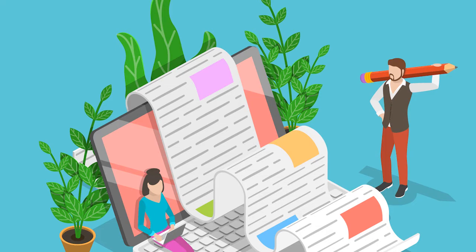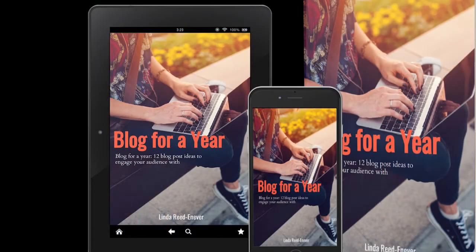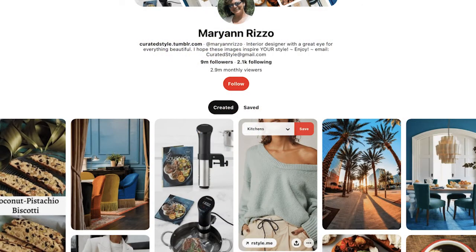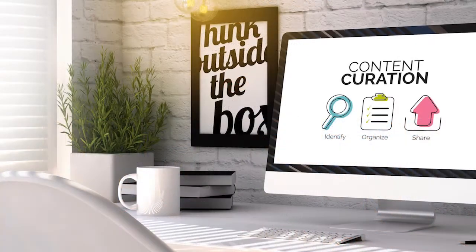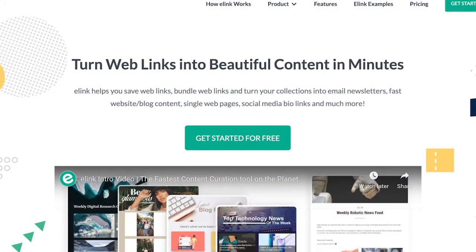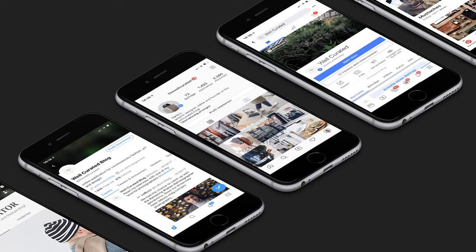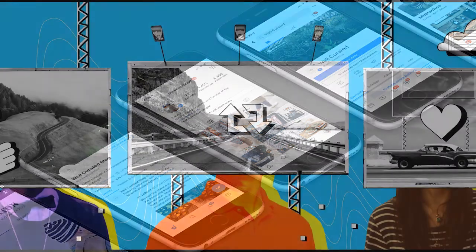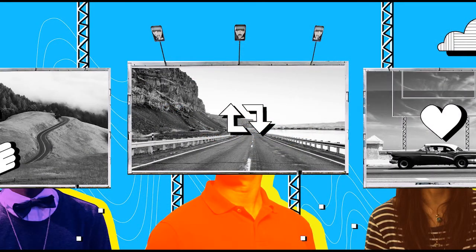Number thirteen: curated blog post. In one post, curated or roundup posts compile links to other related content. They're a simple way to use existing content to create new content while still giving readers something useful. You can curate your own or other people's content — for instance, you might do a roundup of your favorite posts on a given topic or compile the best articles you read this month. Make sure only very valuable material is included and offer your own insight into why each article is important or useful.